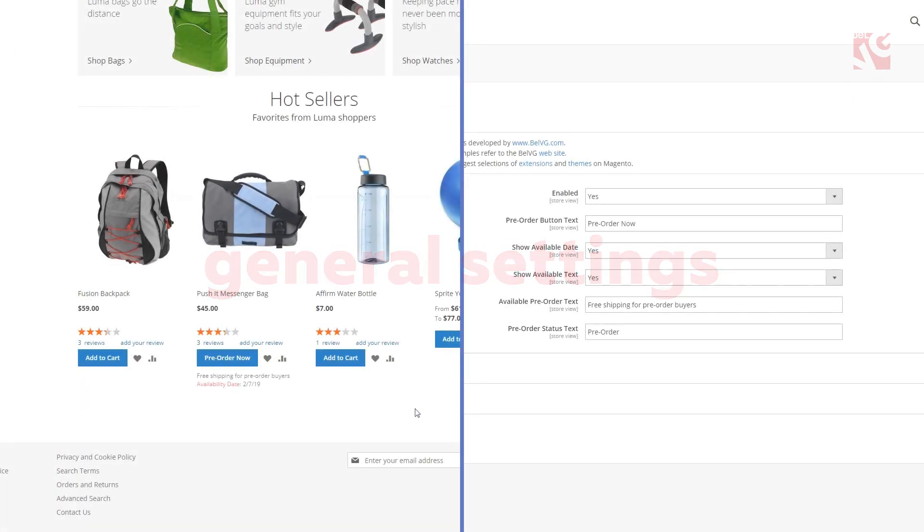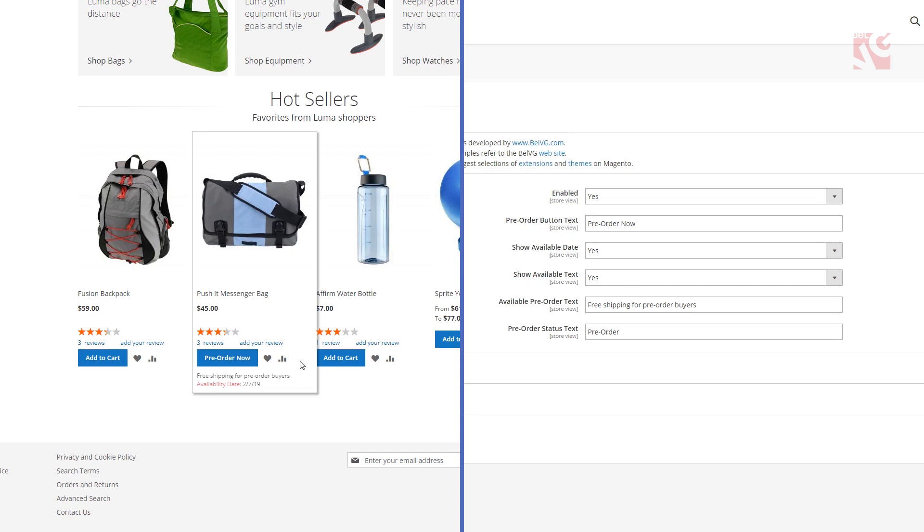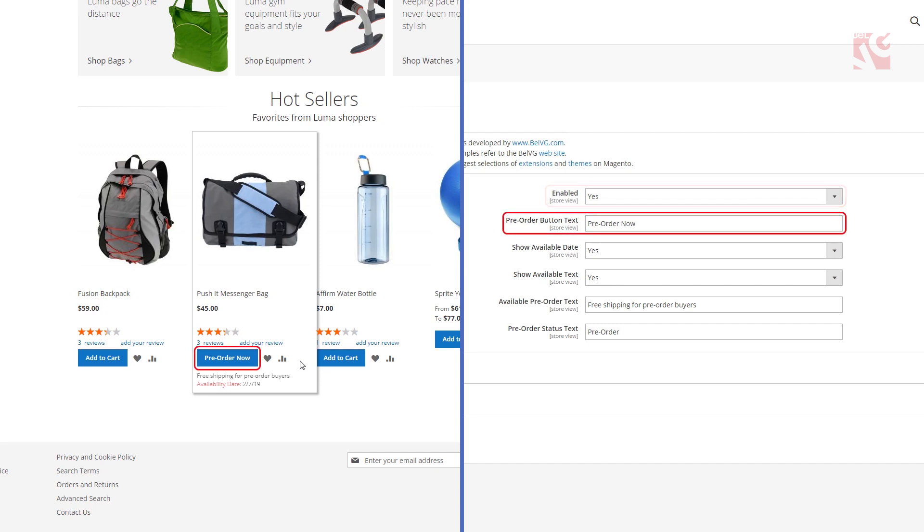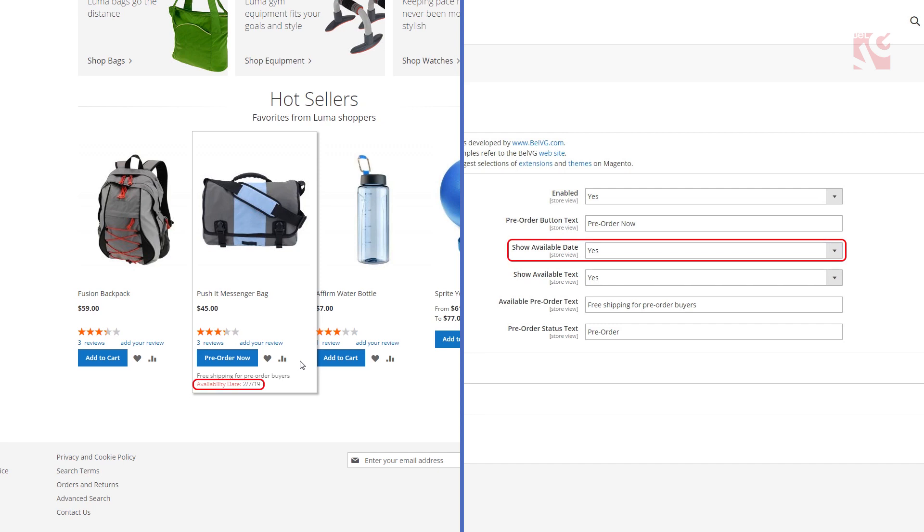General module configurations determine settings for the pre-order layout for all products on the store. Enable the extension by selecting yes and create a custom text to be displayed on the pre-order button. Choose yes if you want to show the date when the product will be back in stock.